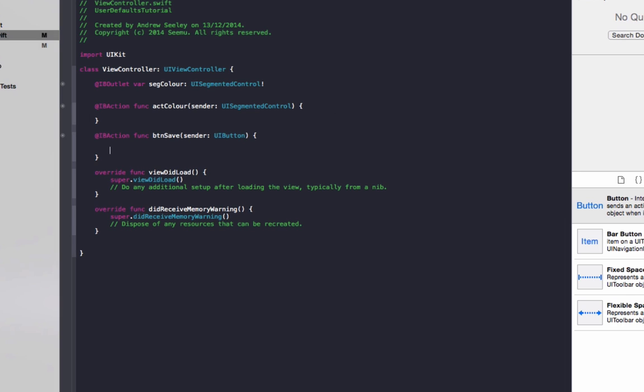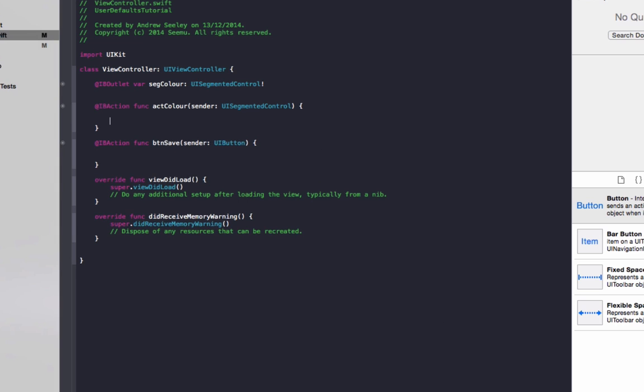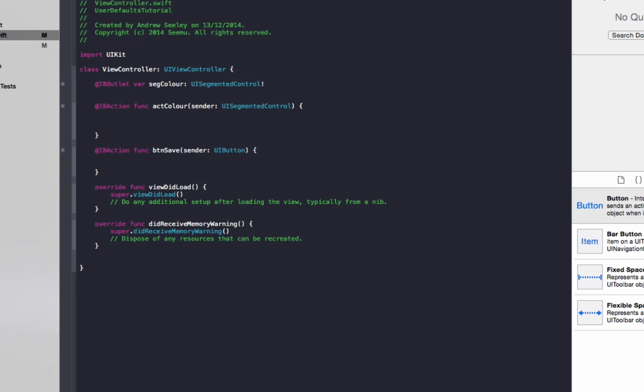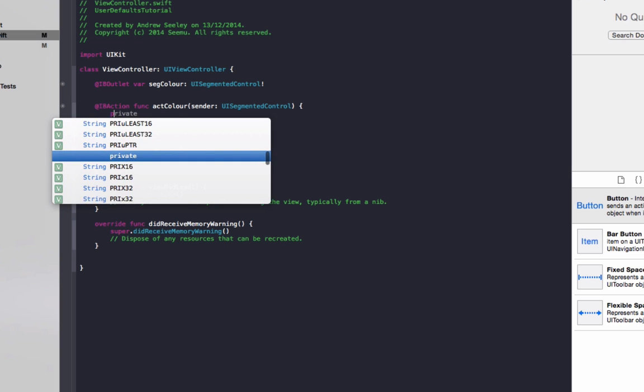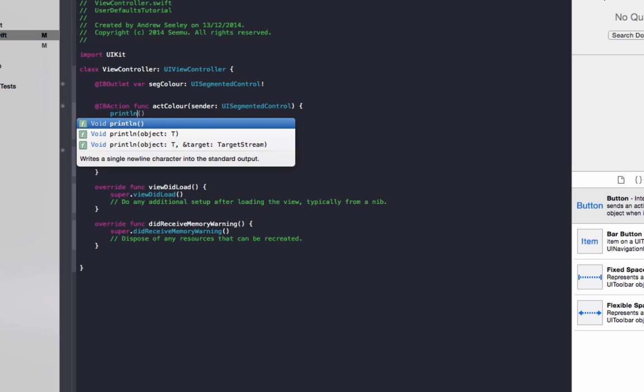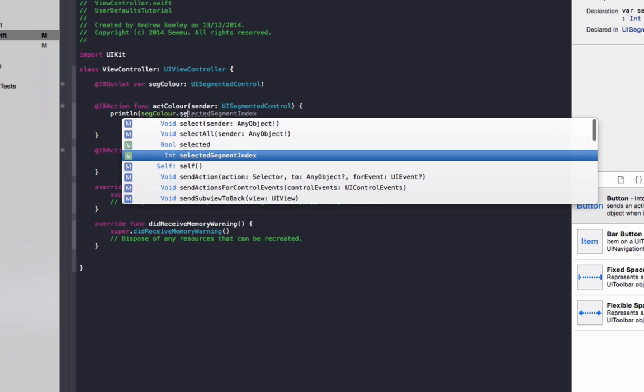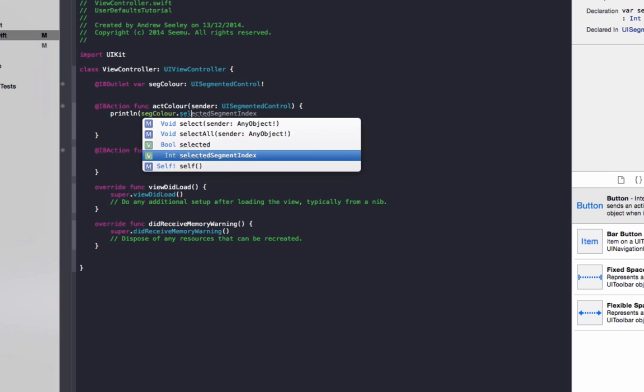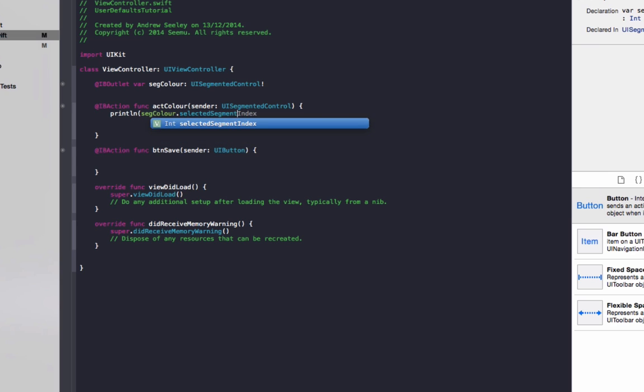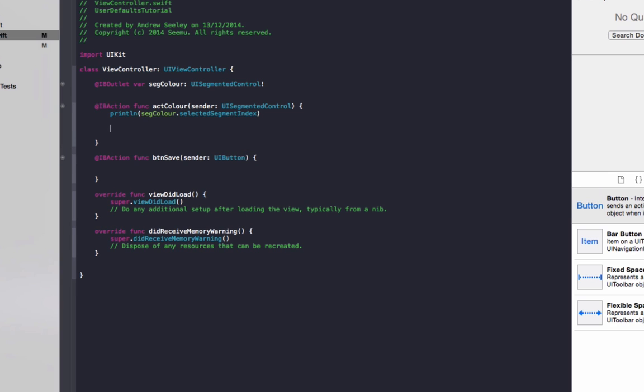So first of all what we're going to do, we're going to set it up so we can just change the color at first. So just to show you what that thing does to get the color, we can do print line segColor.selectedSegmentIndex. This will just give us some information to how the control actually works. And to actually switch the color, what we want to do is do a switch.